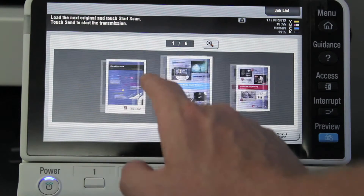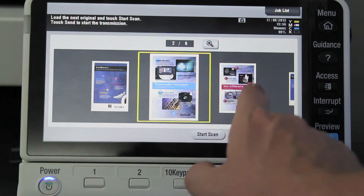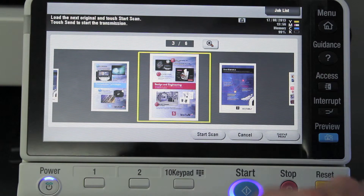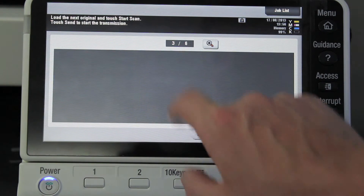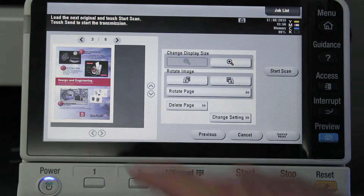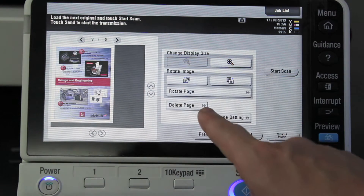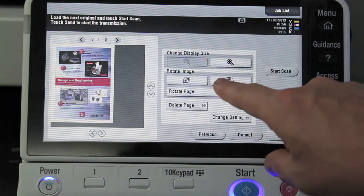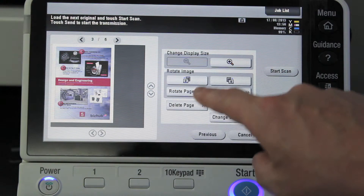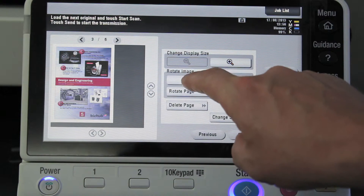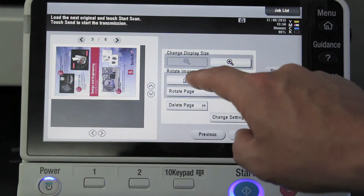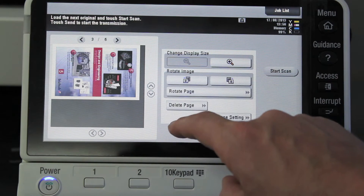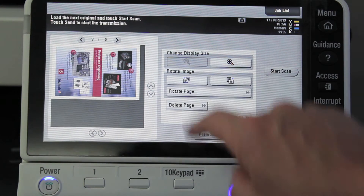Of course, if I wanted to modify this before I actually confirm to send it, I can double click on any of these pages. You go into the second screen where you can rotate the image. For example, if I select rotate image there, you can see it just rotates it 90 degrees each time I press the button.